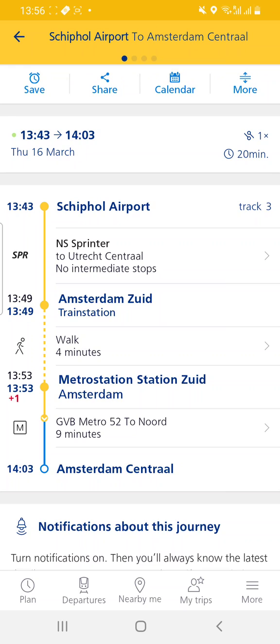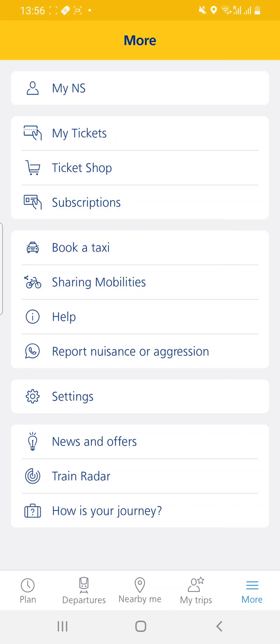First of all, when you install it, it will be in Dutch. So you go to the bottom right-hand corner to 'More' and 'Settings', which is this button.